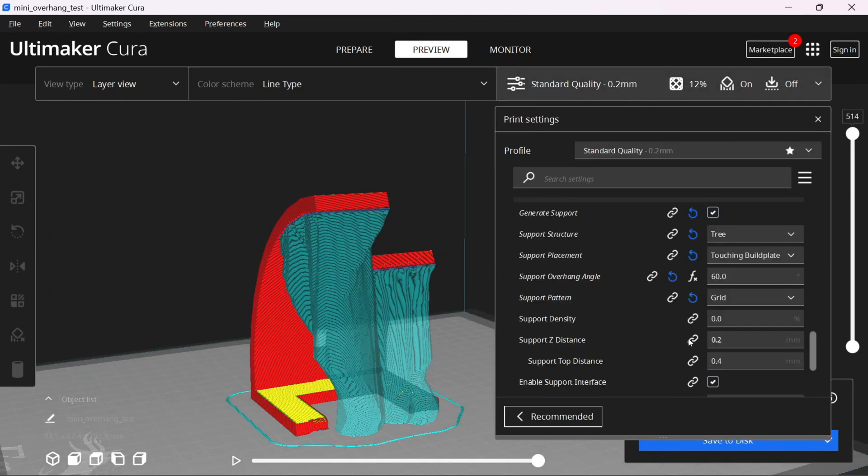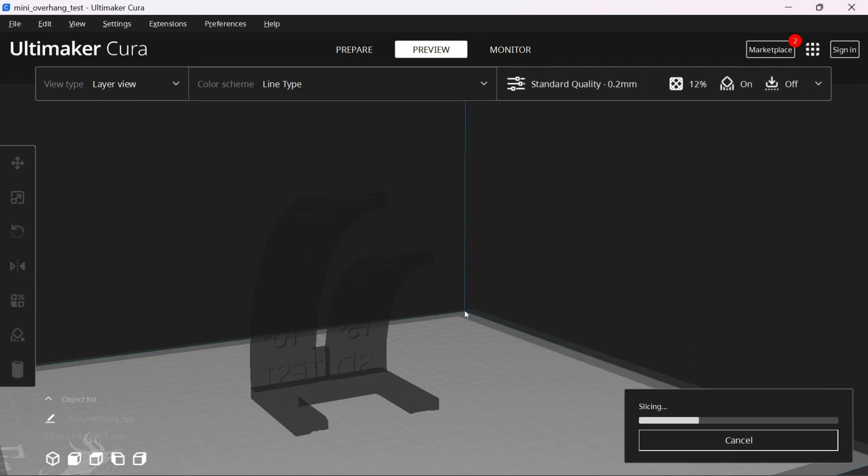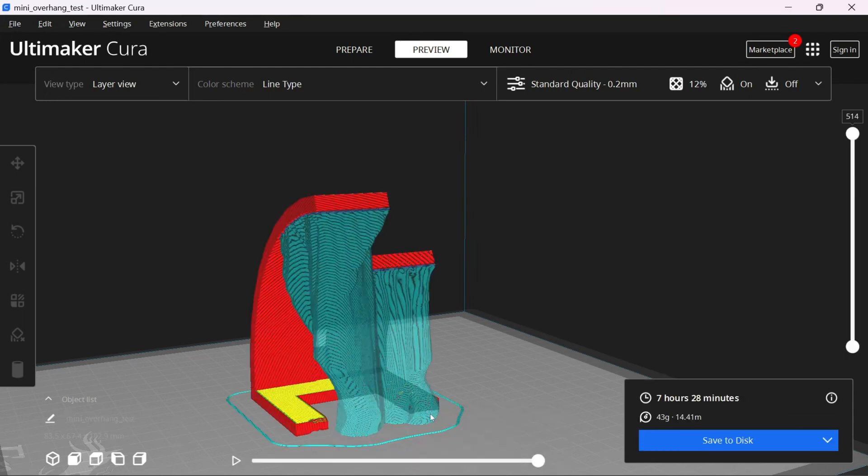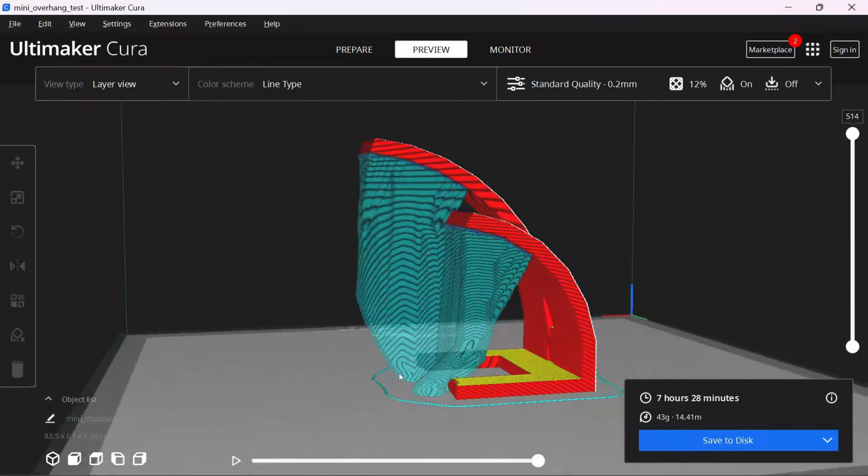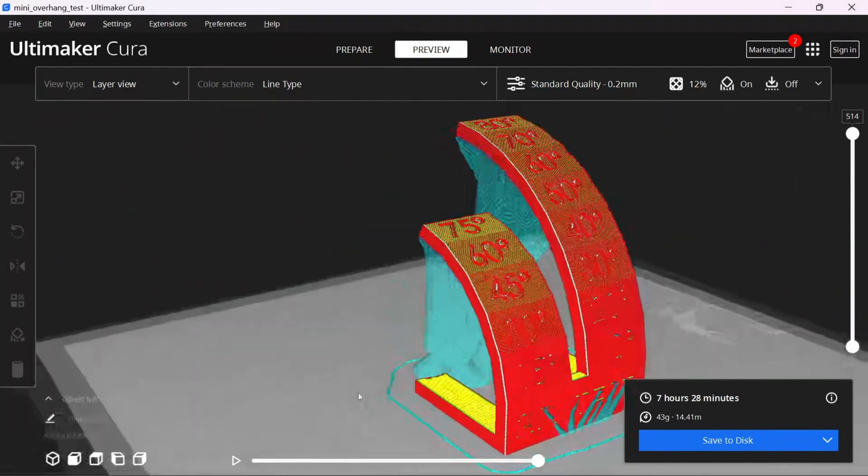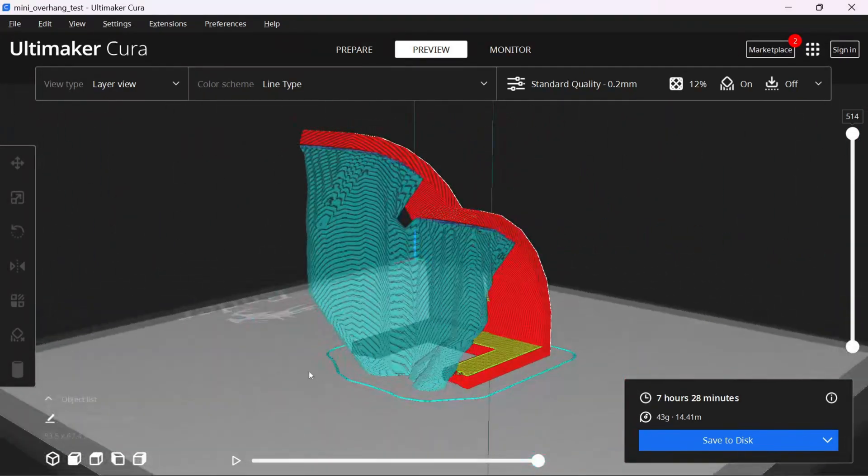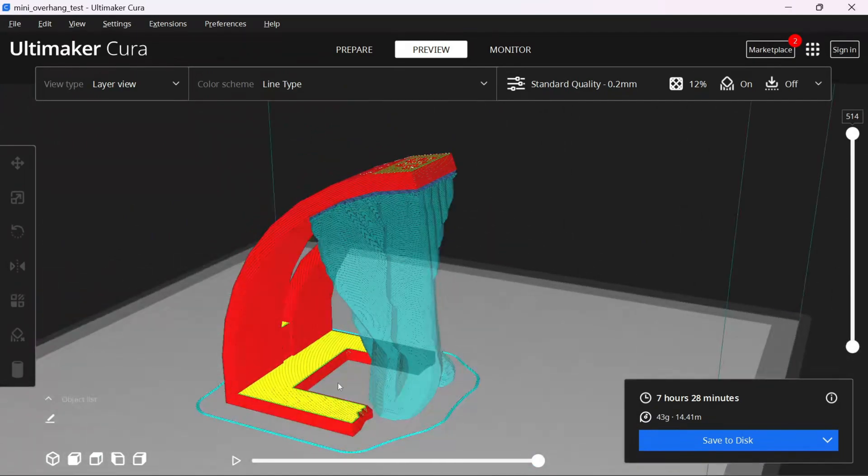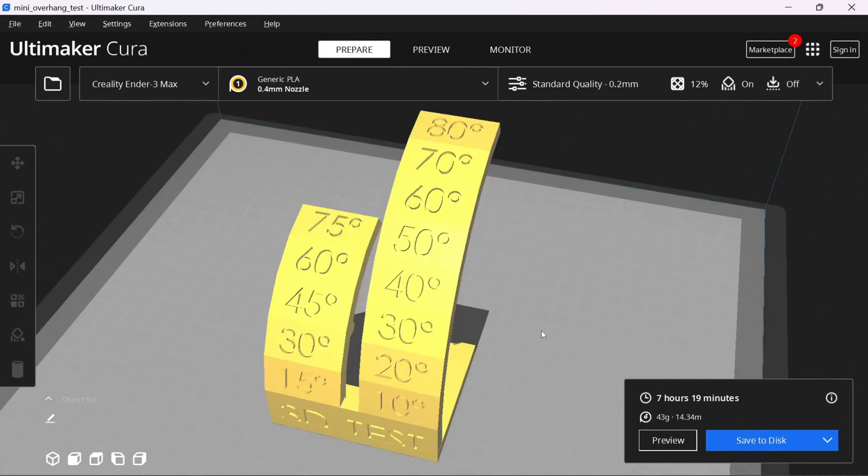Much like a tree, supports are now coming from the build plate only and then branching out to support the model at the 60 degree point that you specified. Unlike normal supports, if you choose everywhere and slice, tree supports will still attempt to support your model using only the build plate. You'll see right here that even though we chose everywhere, Cura decided we can support the model using only the build plate. So there it is.